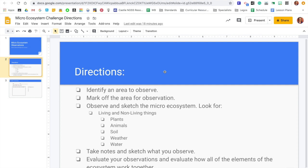And you're going to be looking for living things and non-living things. So such as plants and animals for living things, you're going to be paying attention to the soil, if there's any water in the area, and also the weather, because that's a part of an ecosystem as well.